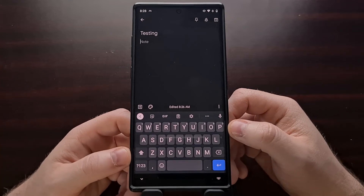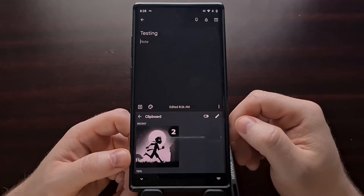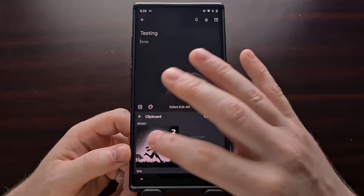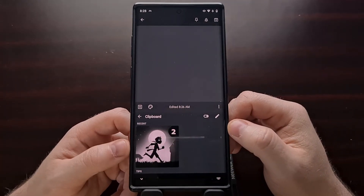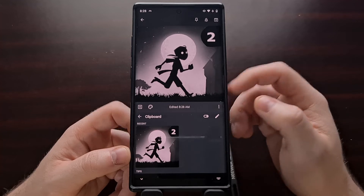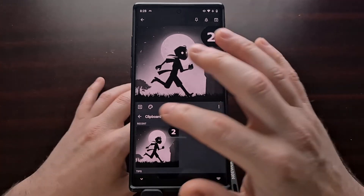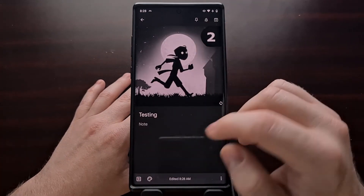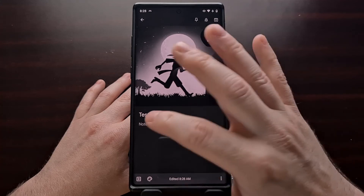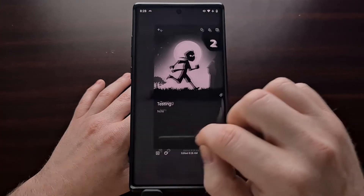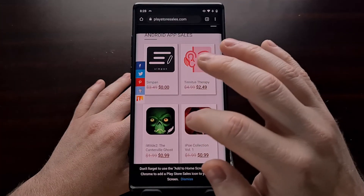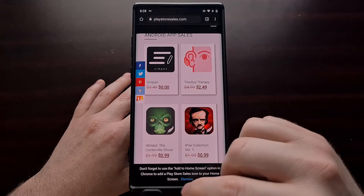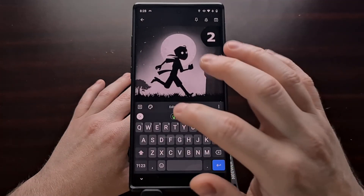For any future attempts, you're just going to tap on the clipboard icon and then tap on that image that you copied into the clipboard, and you're going to see that pop up right there in the note application. So we can test that again — we can copy a different image and go back to the note-taking app.